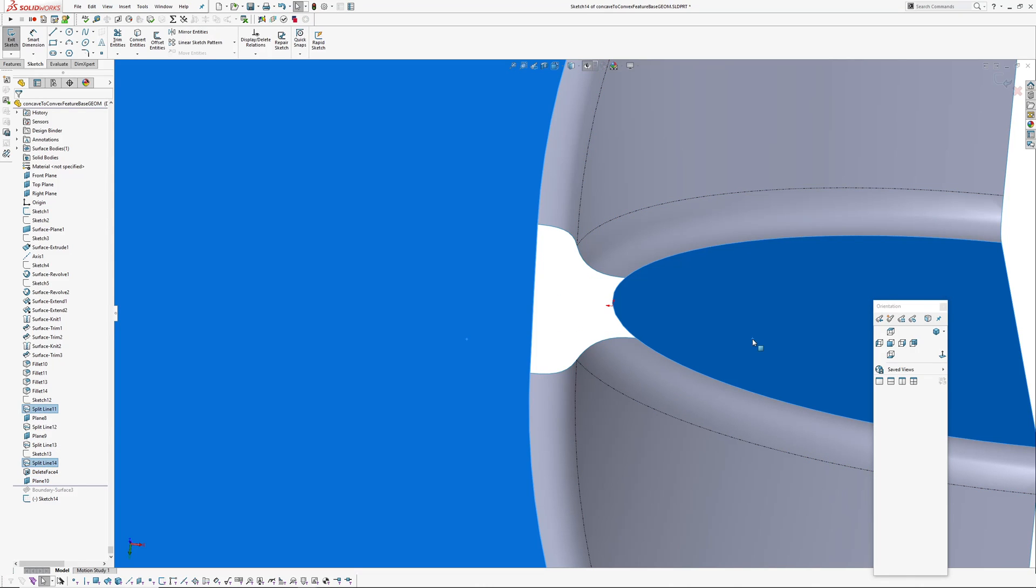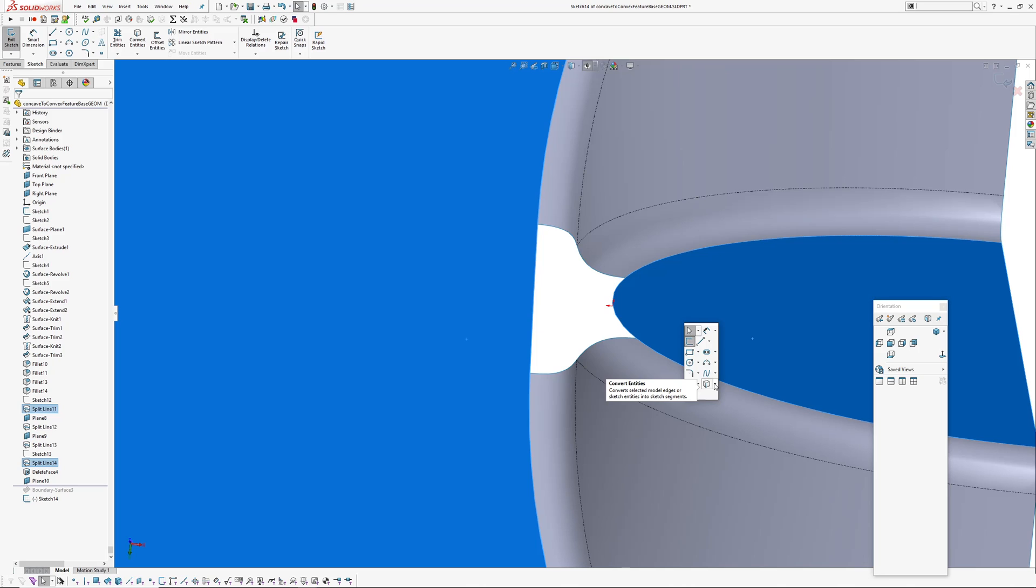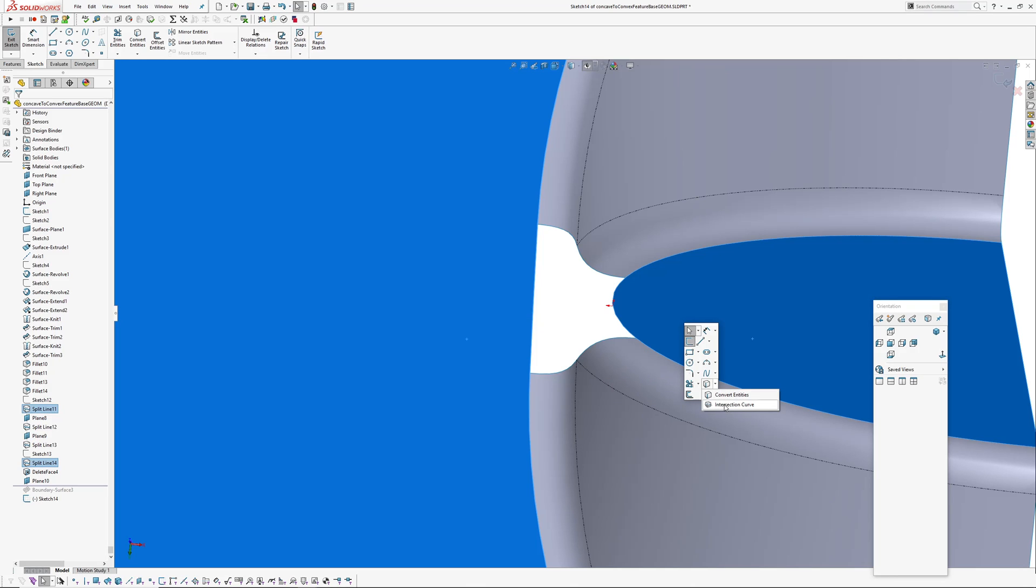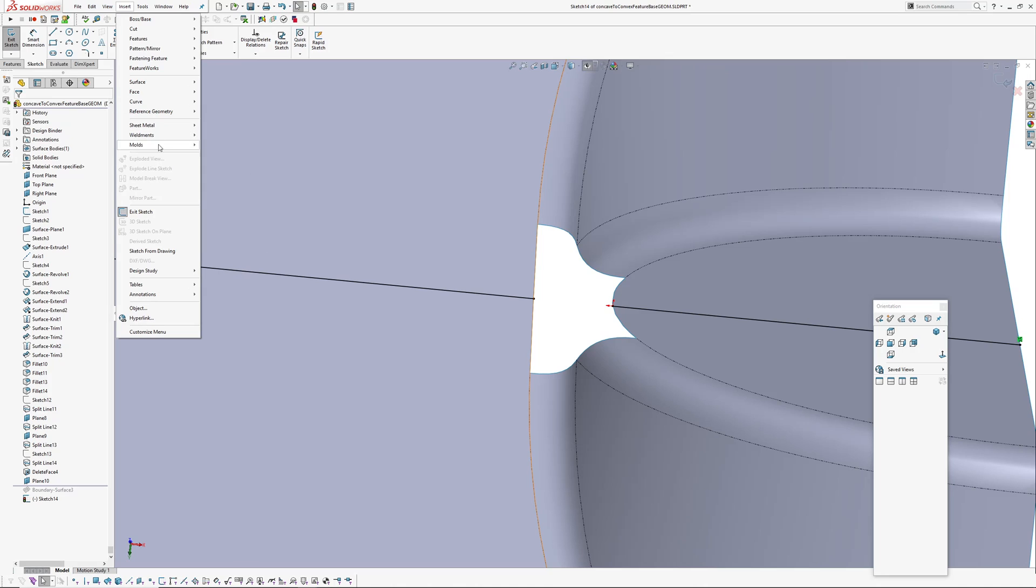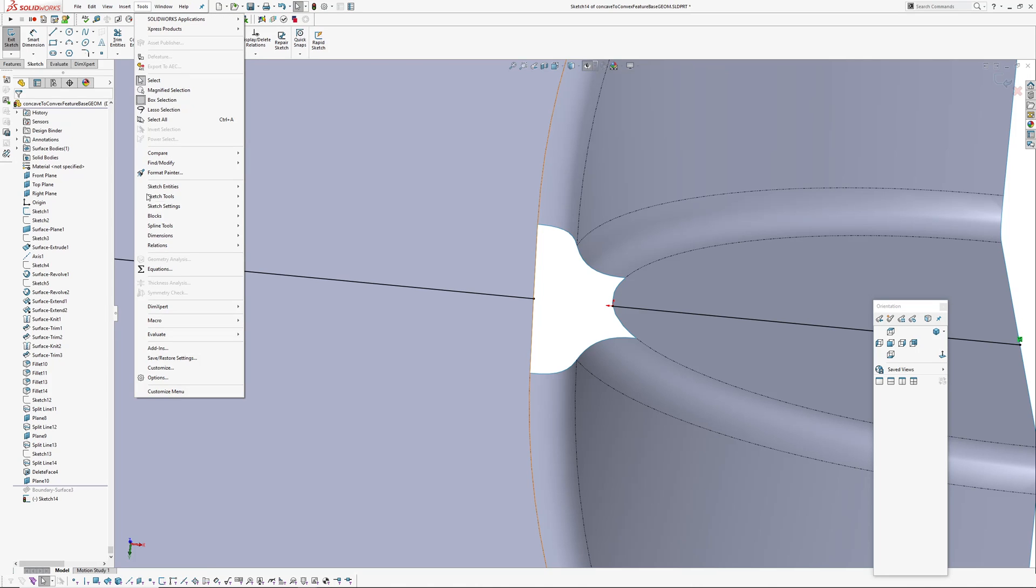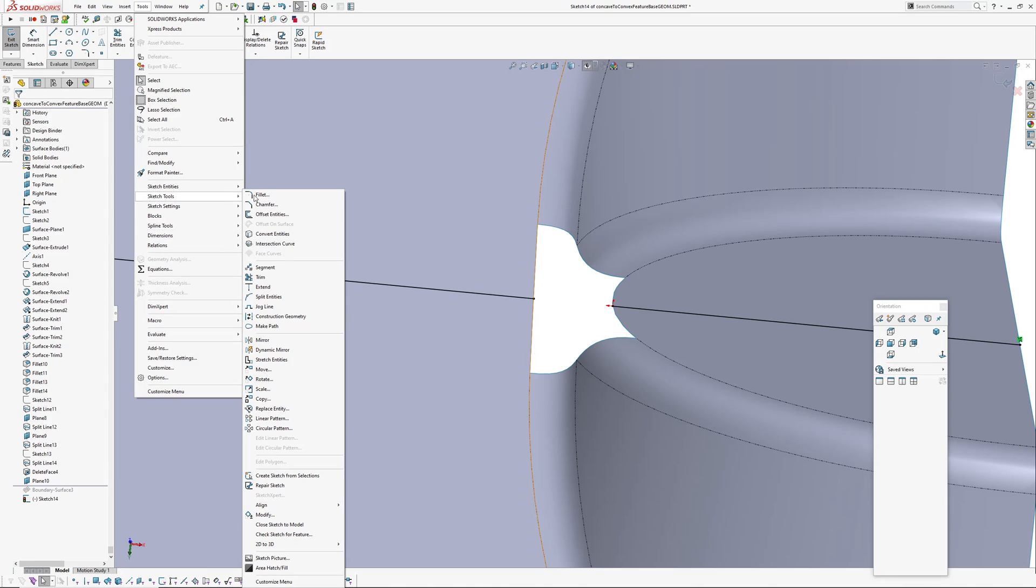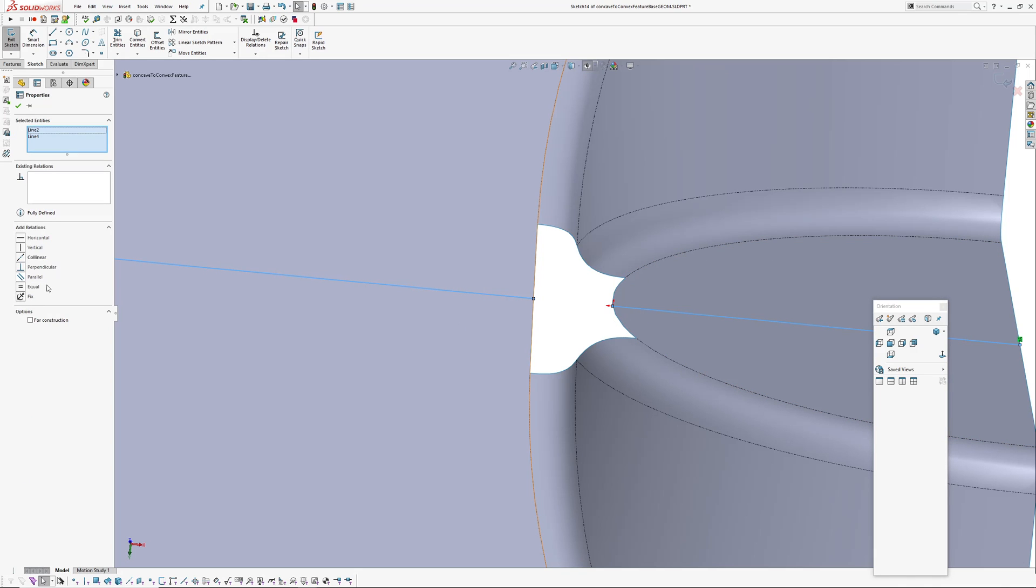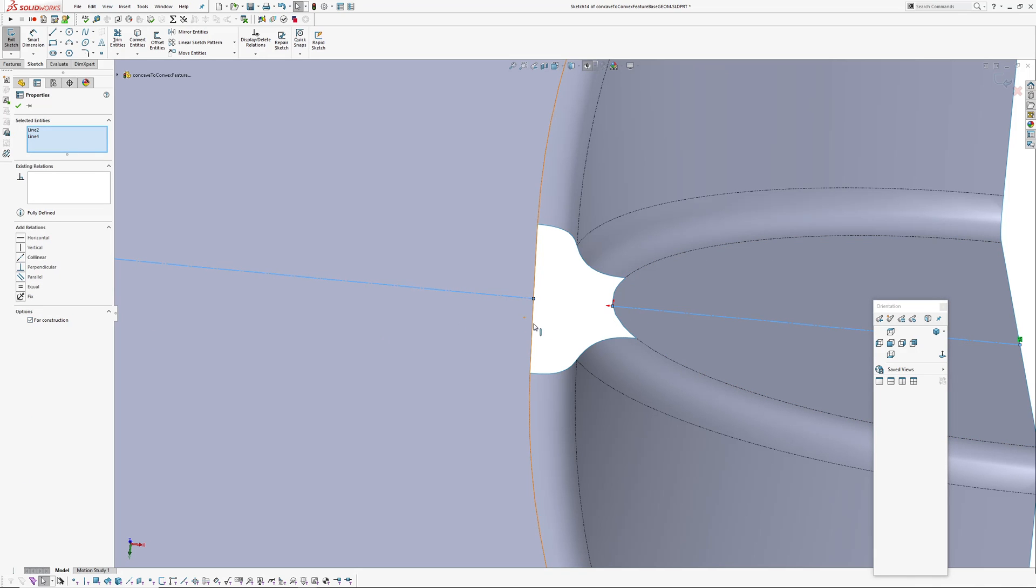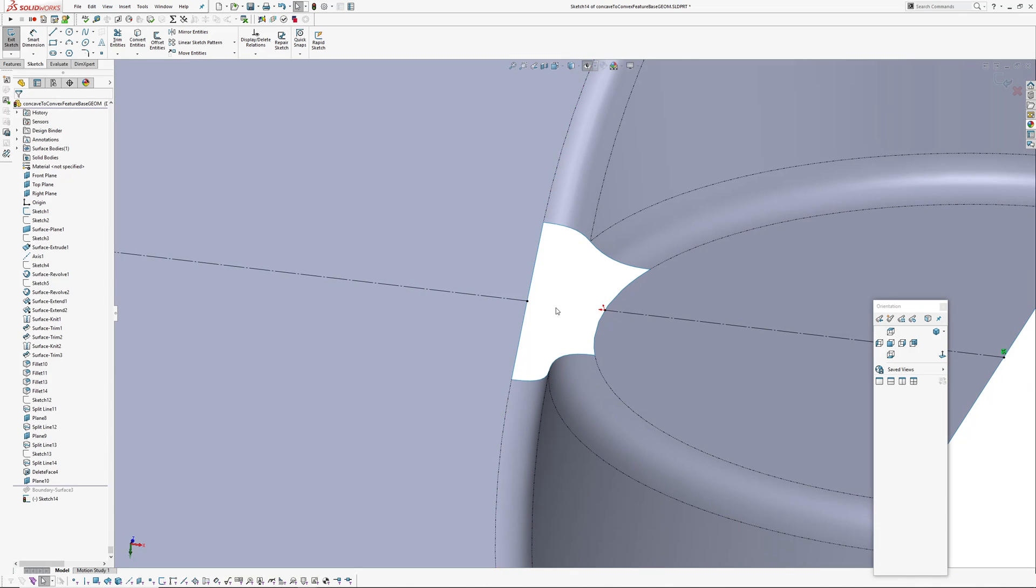I'm going to select these two faces, push S for shortcuts, sketch tools, and then intersection curve. Or alternatively insert, sketch tools, intersection curve. Select both those, intersection.